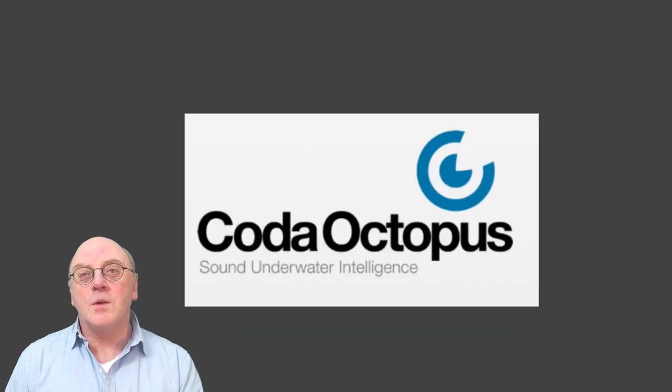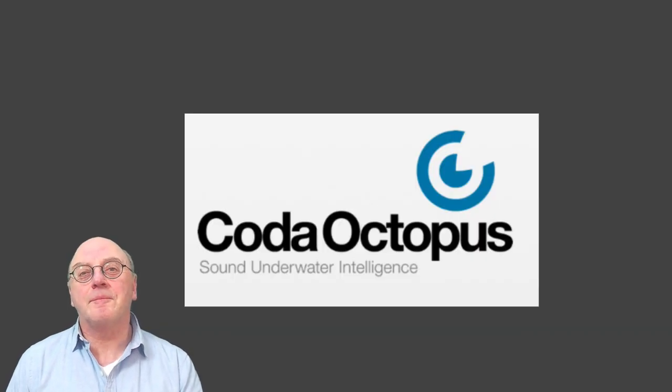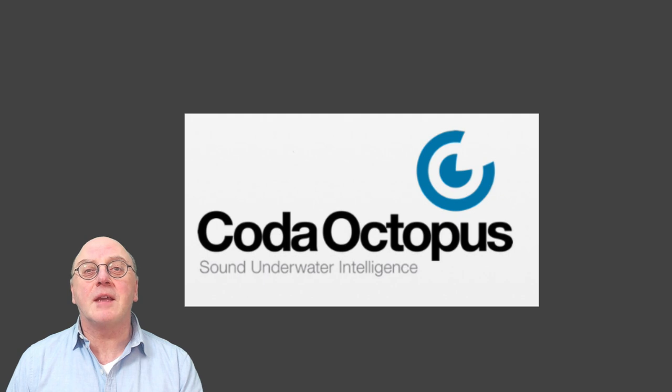Coder Octopus was going to talk about its new sonar. In fact, they're doing online seminars this week.